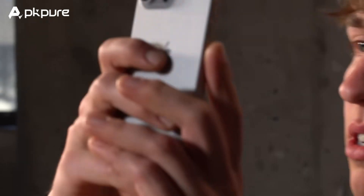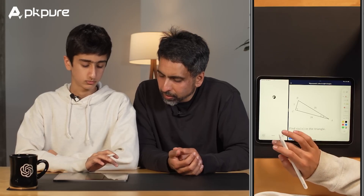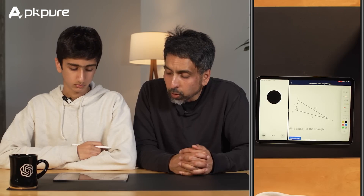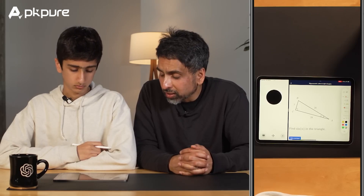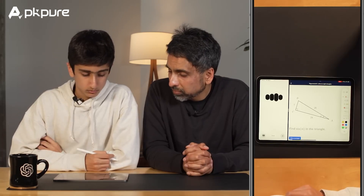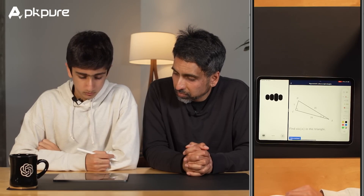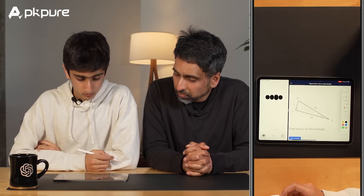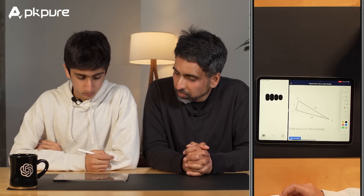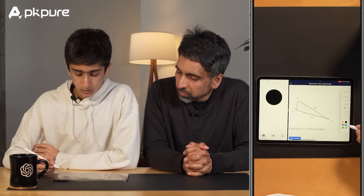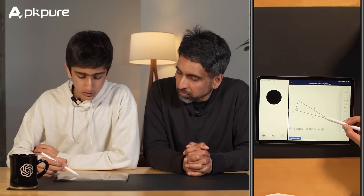GPT-4o supports real-time video calls, making it suitable for scenarios like remote education and customer service. For example, you can engage GPT-4o in a video call to substitute for you in teaching your child, explaining unfamiliar concepts with patience in detail. — Can you first identify which sides of the triangle are the opposite, adjacent, and hypotenuse relative to angle alpha? — Alright, so I'm pretty sure this is the angle alpha right here, right?